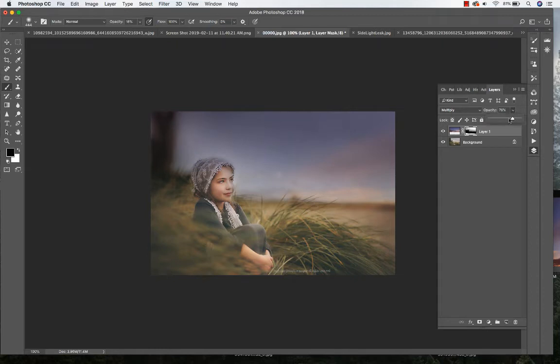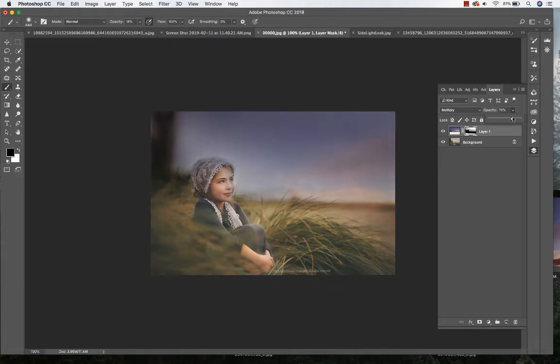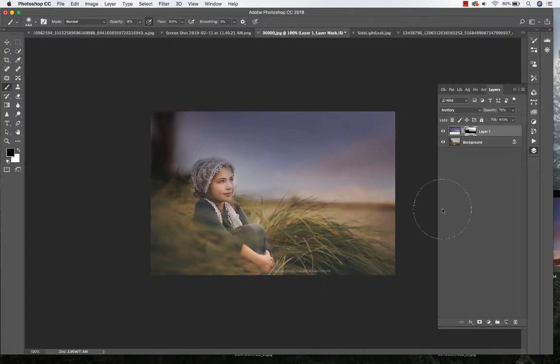There we go, so we'll do about 76% on the overall opacity. Again, I'm just working on blending it a little bit more.